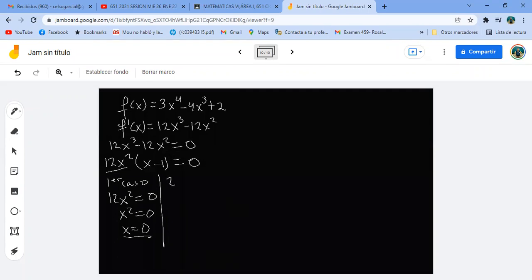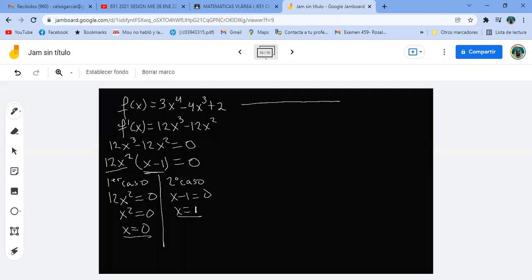Segundo caso: X menos uno igual a cero, y X igual a uno. Noten que el cero aparece dos veces porque es X cuadrada. Entonces tengo cero y uno. ¿Dónde es creciente y decreciente? Tengo tres intervalos: de menos infinito a cero, de cero a uno, y de uno a infinito.